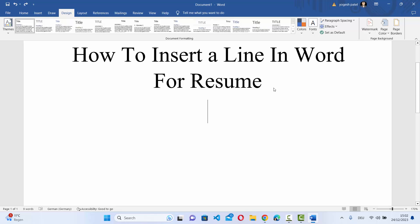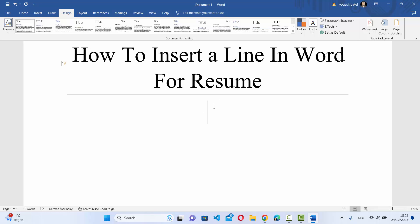So just go to the location where you want to insert the line. And then when you type three times hyphen or minus symbol here and then press enter, it's going to create a normal line.